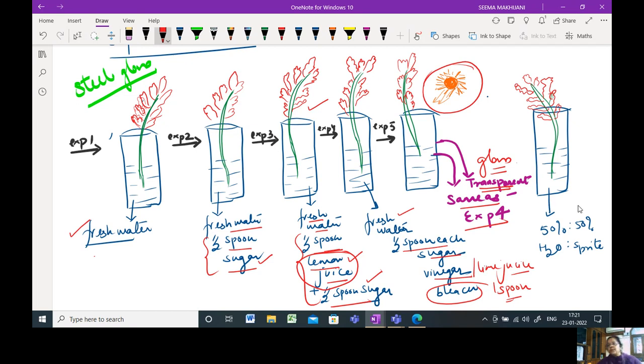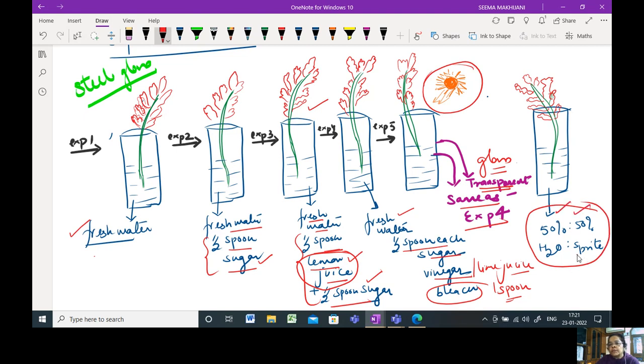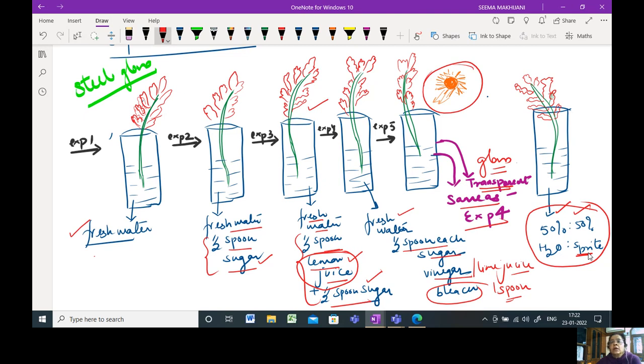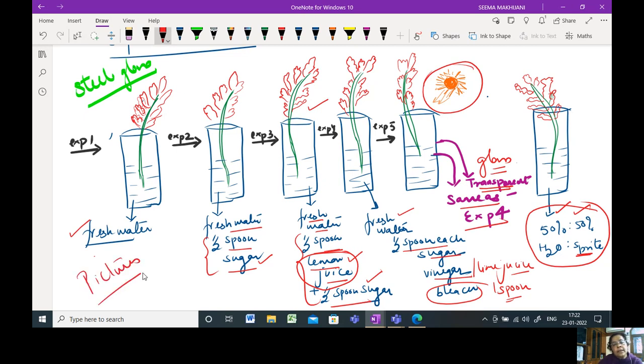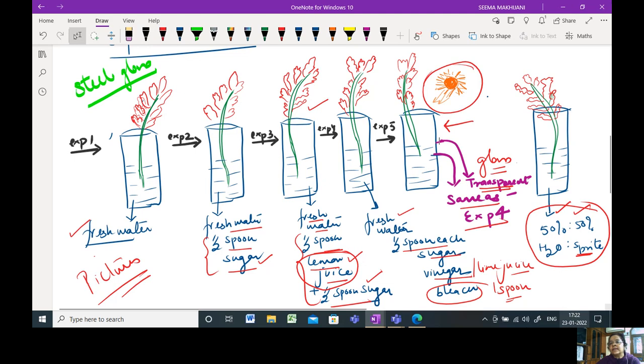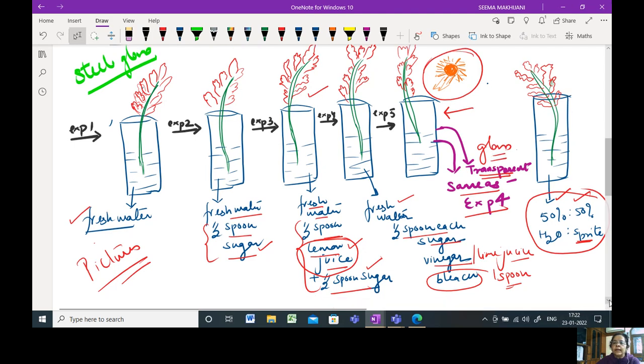The last experiment is I have used 50% water and 50% Sprite or Limca. Do not use Coke or orange drink because they have their own colors which could affect the wilting of the flowers. This is your experimental setup. Please take pictures in the beginning when you start the project. This experiment number five can be placed near a window so that there is sunlight in it and we can see its effect.